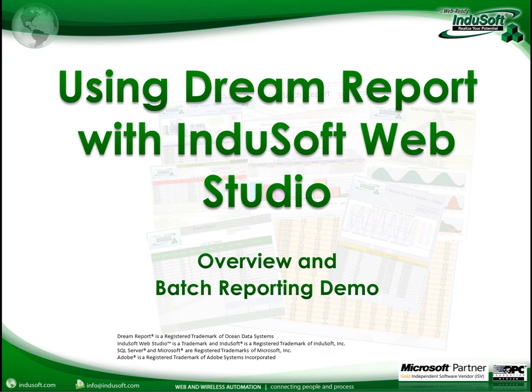This is a short video on using DreamReport with Indusoft Web Studio. In this video we'll cover an overview of DreamReport and how to put together a small batch report.